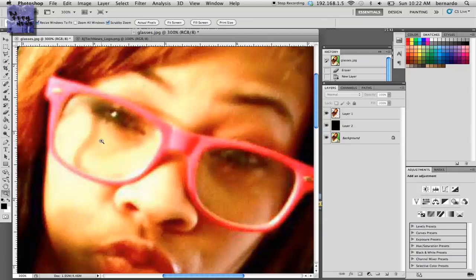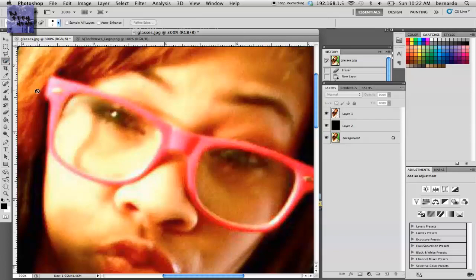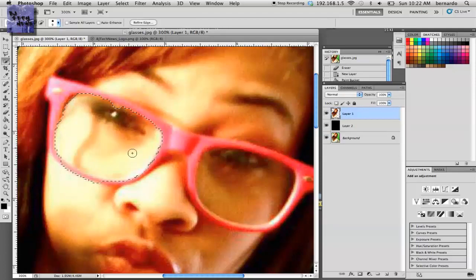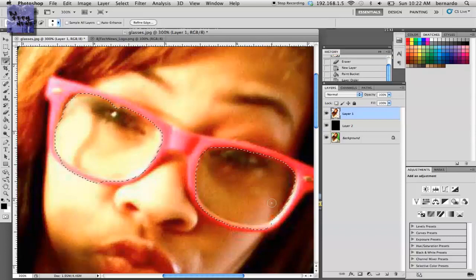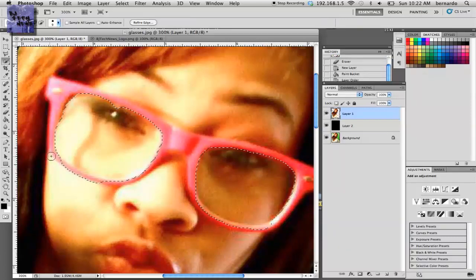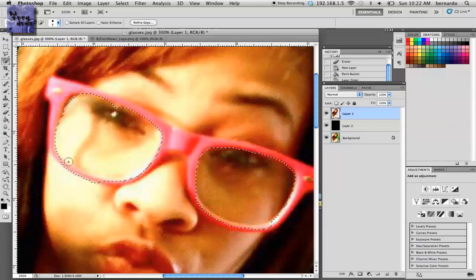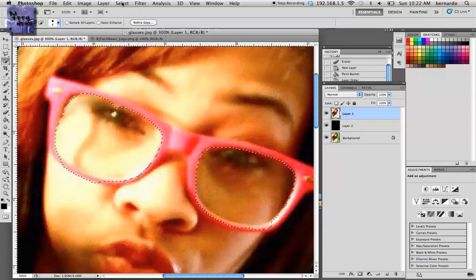Make sure the layer is highlighted, and you basically just select around the glasses. As you can see, the quick selection I made kind of selects some of the glasses. I'm using CS5, so if you go to Select and Refine Edge, it gives you this dialog box where you can